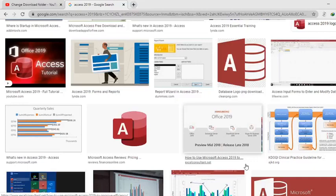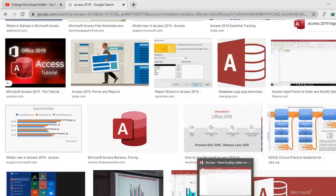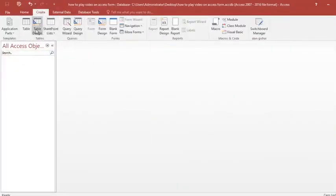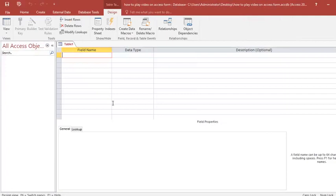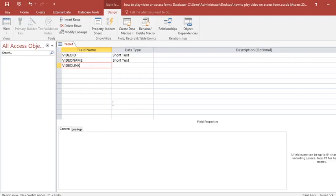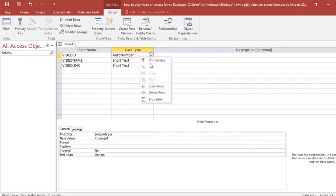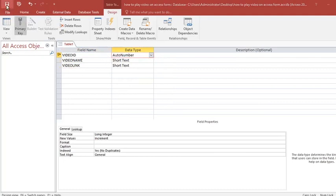I am playing a video on Microsoft Access Form. You open Microsoft Access and create a table. This table will have the reference: Video ID, Video Name, Video Rank. You can make the Video ID auto number and primary key, then save your table.